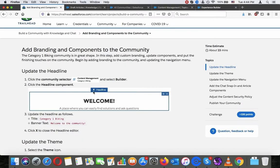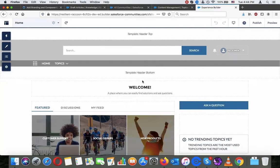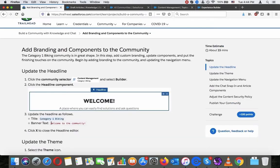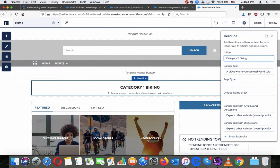Update the headline component. Update the headline body as follows: Category One Biking — Welcome to the Community. Then click X to close the headline in the tree.